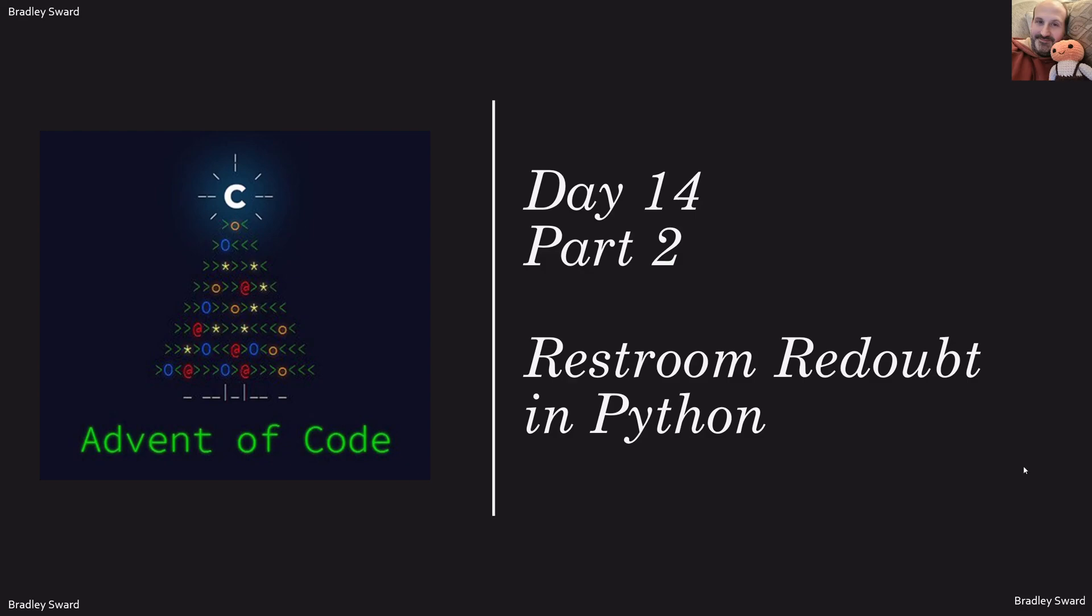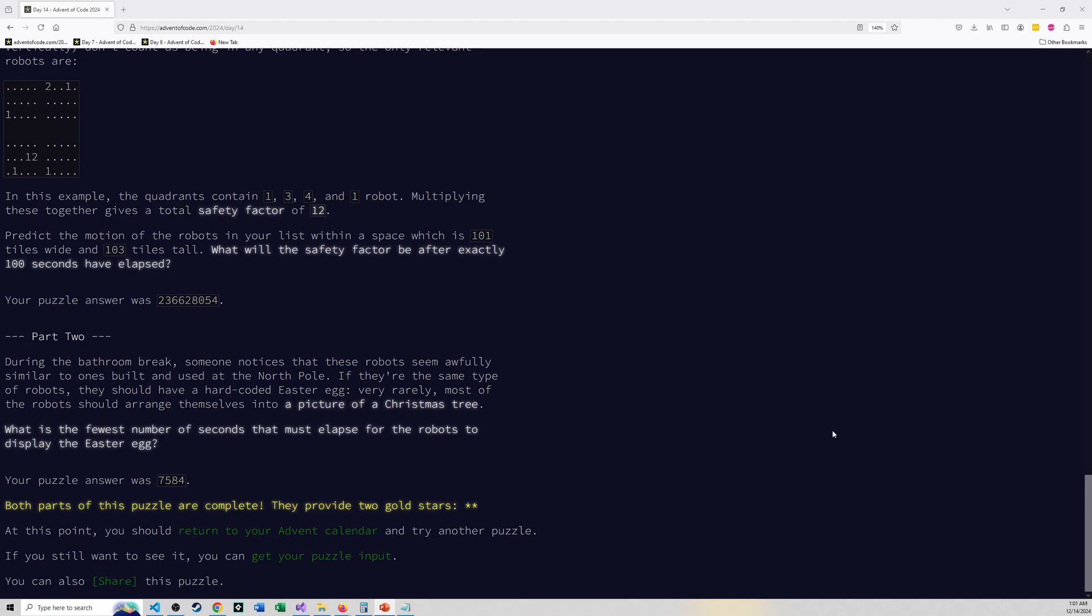Hello everyone, I'm Bradley Sward and this is my day 14 part 2 solution to Advent of Code 2024. The problem is called restroom readout. I'm solving the problem as always here in Python.